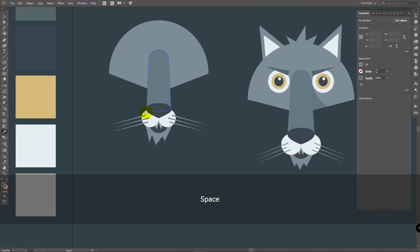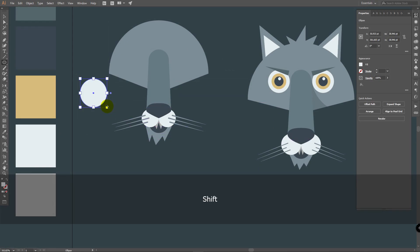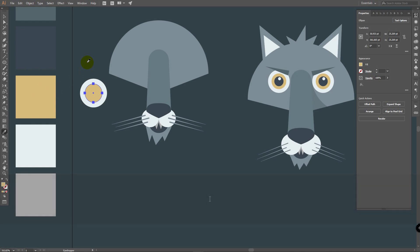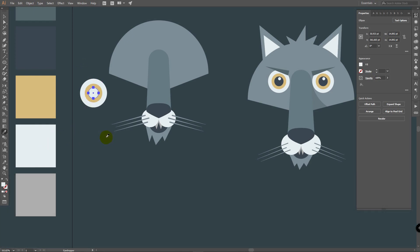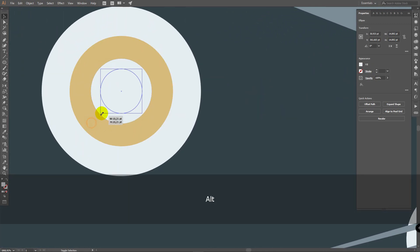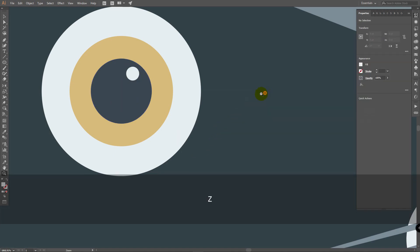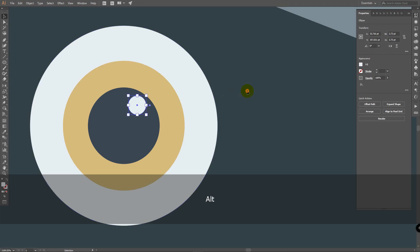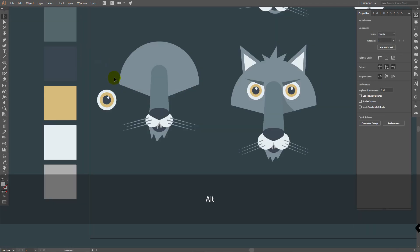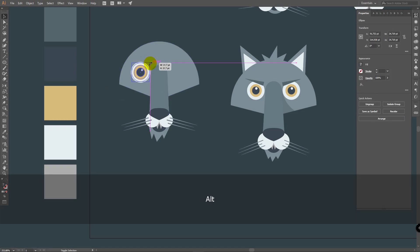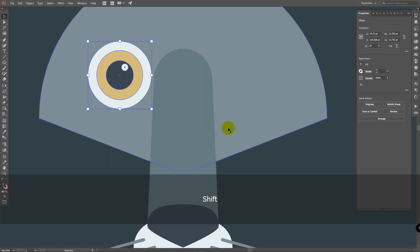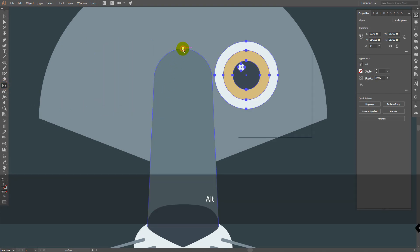Now let's create eyes. Press I for eyedropper tool and pick this color. Press L for ellipse tool and draw an ellipse. Press Ctrl+C, Ctrl+F to duplicate, make it smaller. Press I and pick this color, Ctrl+C, Ctrl+F, make it smaller. Pick this dark color, Ctrl+C, Ctrl+F. Pick this bright color. Zoom in, press V, make this ellipse smaller and place it here. Select them all, Ctrl+G to group them, place them and make them smaller. Place them closer to the nose, then use the reflect tool, click on the central point and click Copy.